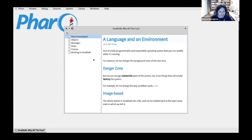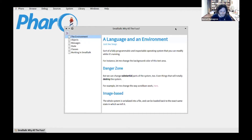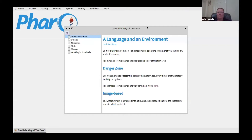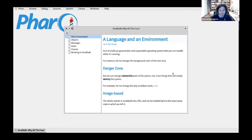Smalltalk is not just a language, and you'll be familiar with this term — a language and an environment — because Snap is exactly that. What you're seeing on my screen is the Smalltalk language and the Smalltalk environment. The nice thing about this environment is that it's written in itself, which means you can modify it while it's running.